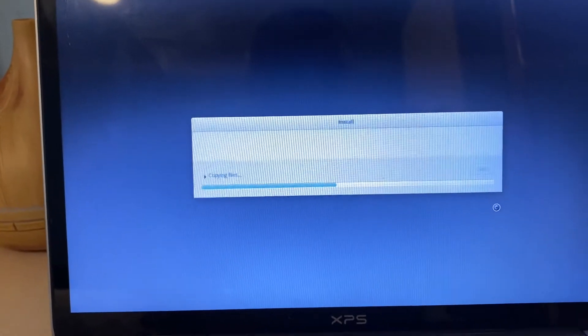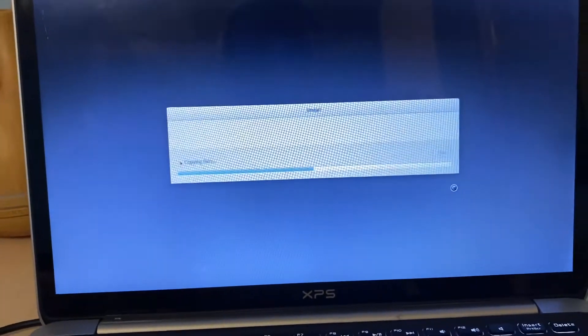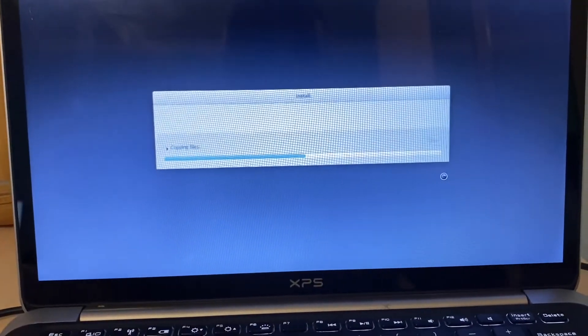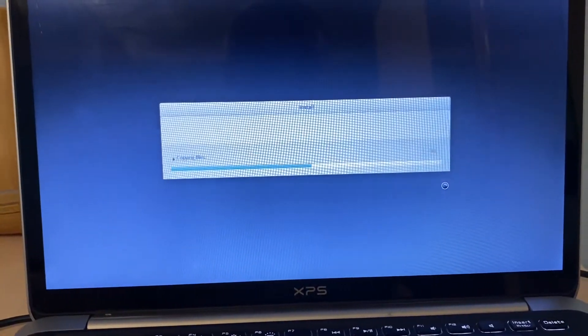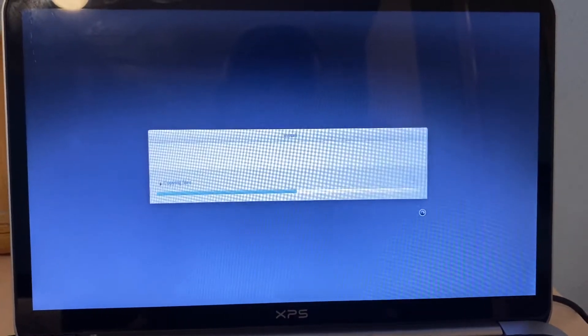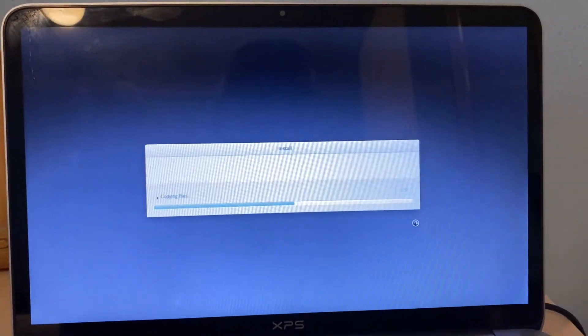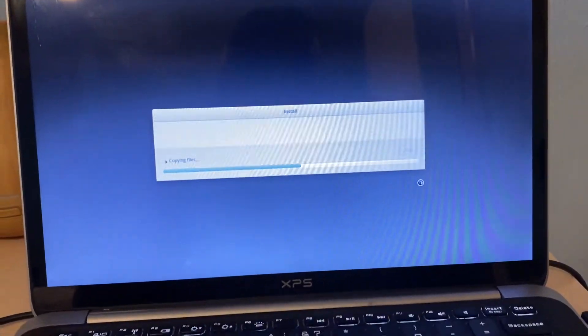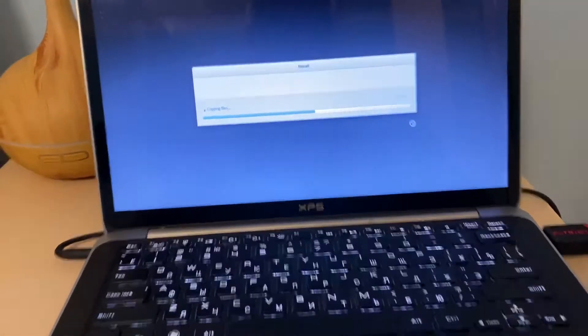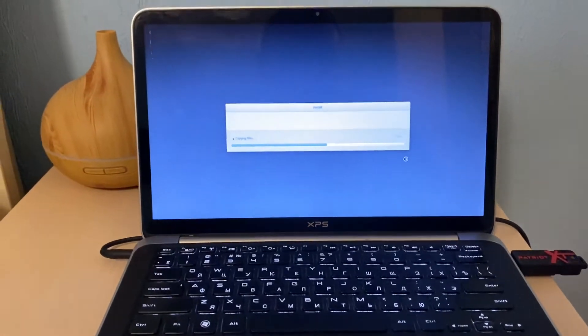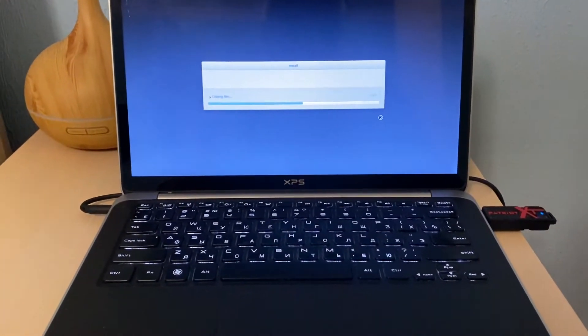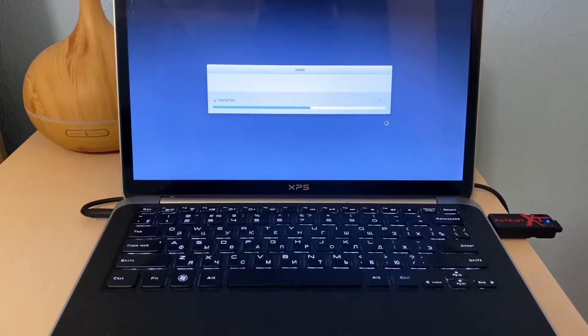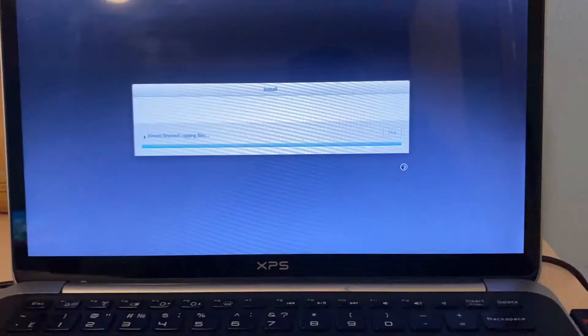And Linux distributive is copying files. From this point we need to wait and see after it will boot to the screen where it's finally installed. Let's not waste time, we will come back after it's done. See you soon guys.